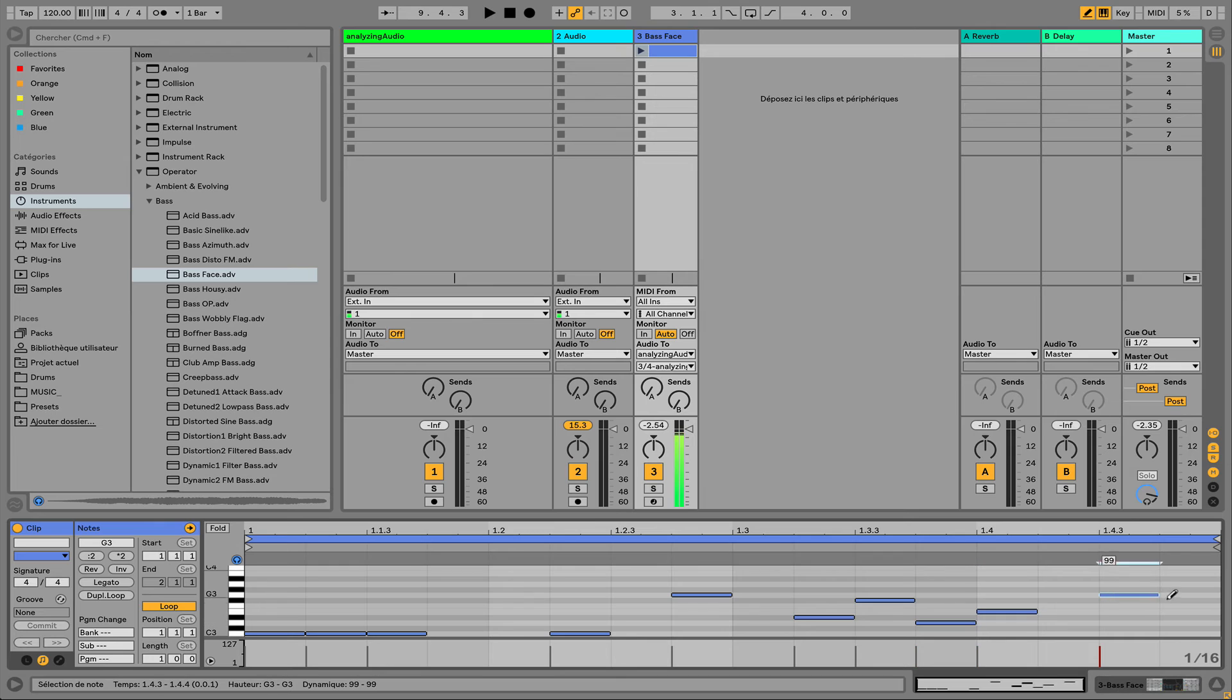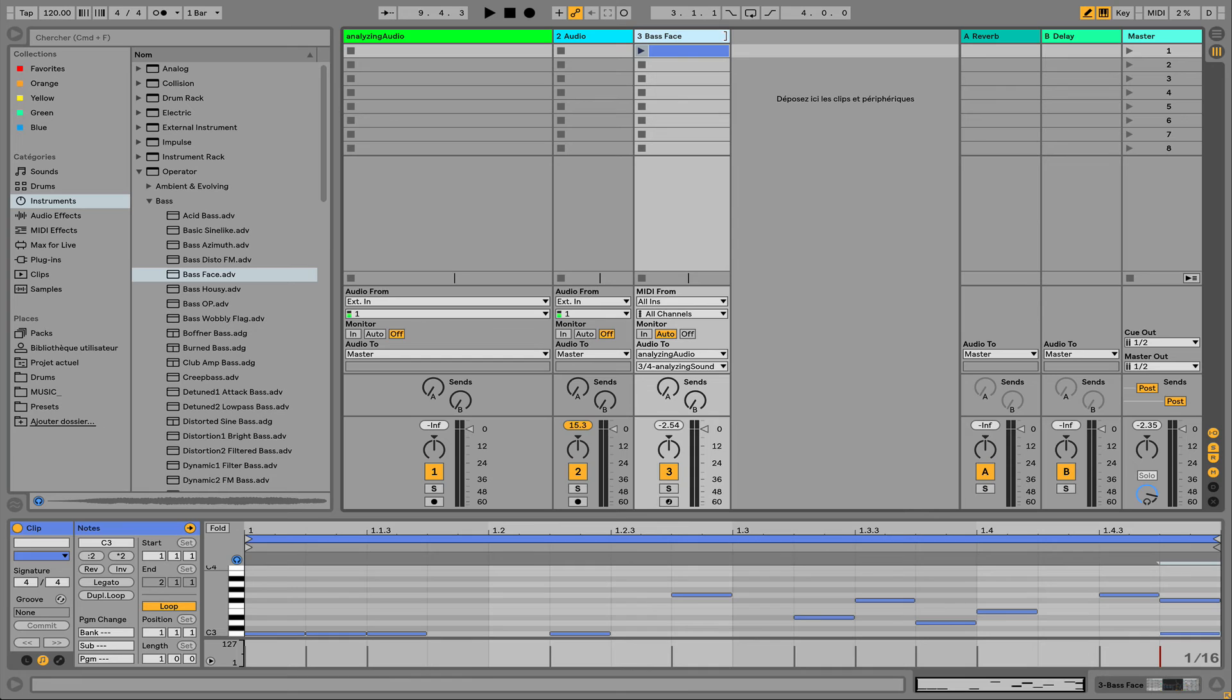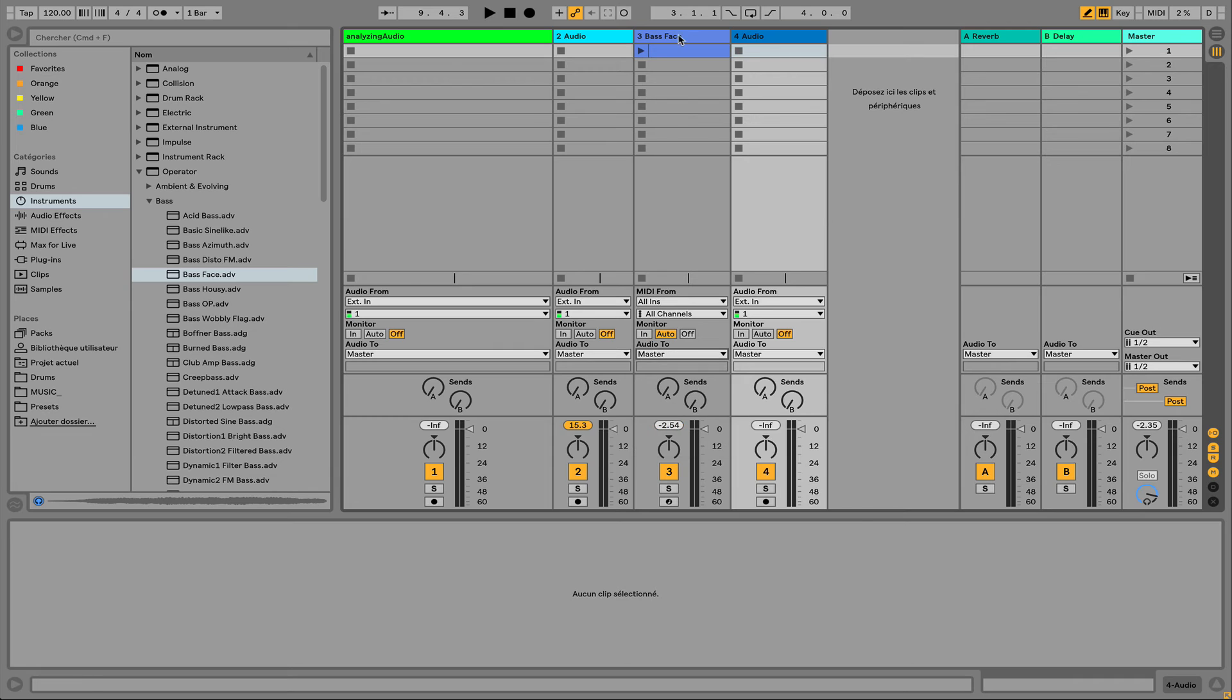And I can just create a basic bass like that. So as you can see, I don't have any sound going to my master. So what I can do in that case is just duplicate my track like that.